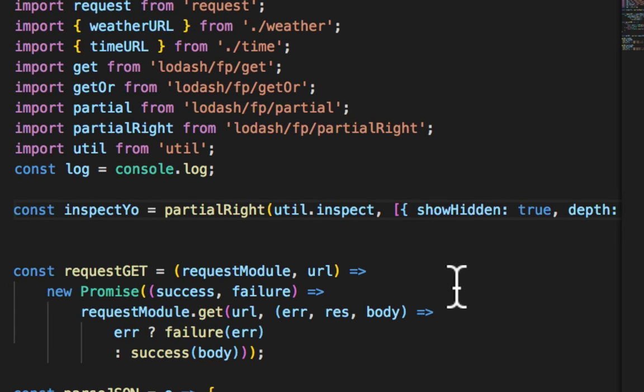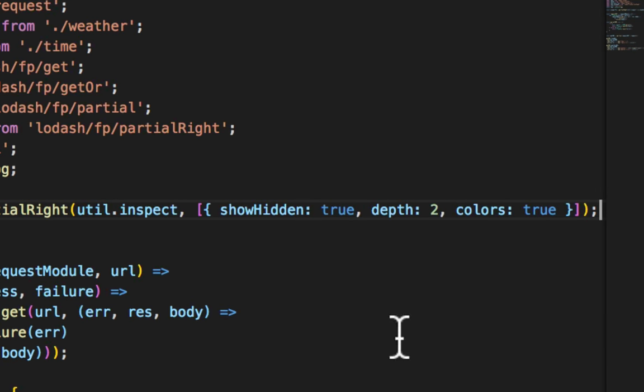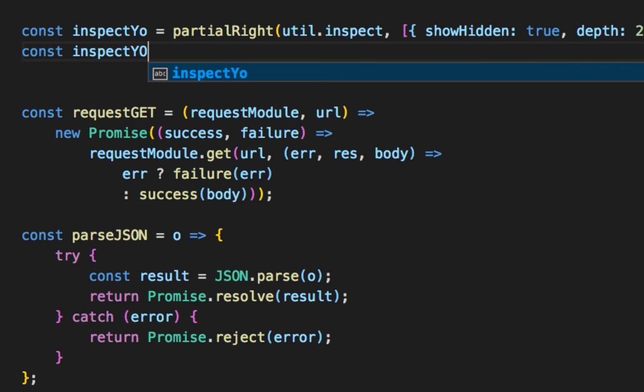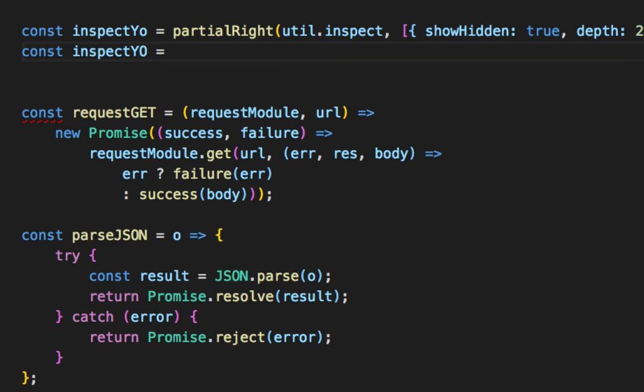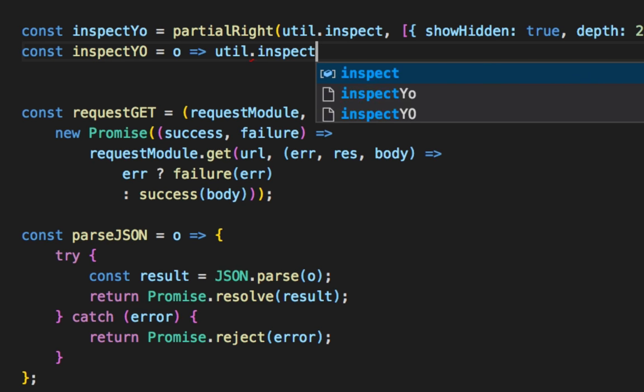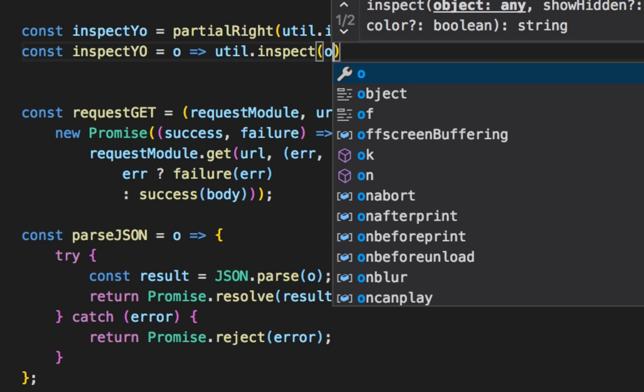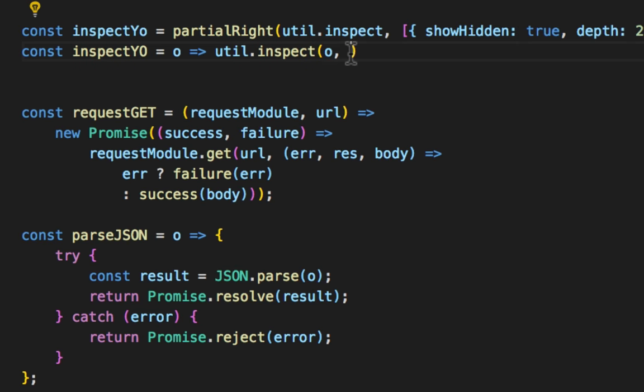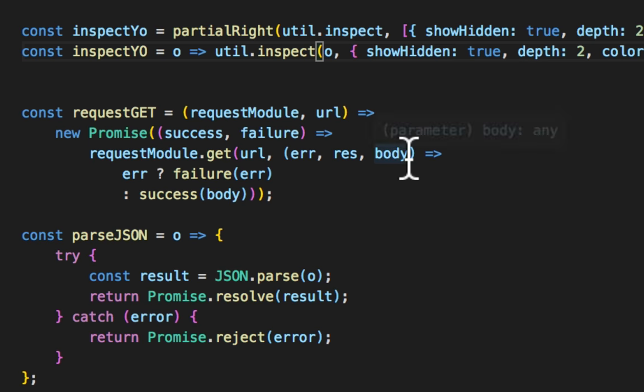So if you look at this, imagine it's basically the same thing as inspect yo. So we're going to take o and call util.inspect with the o and then our known object configuration off to the right.